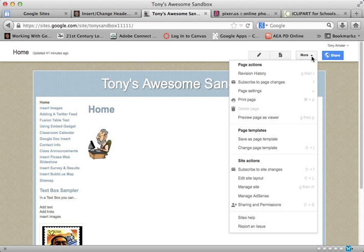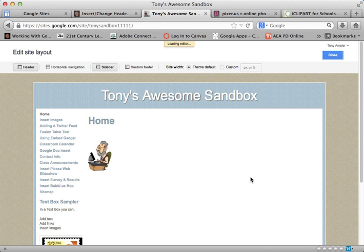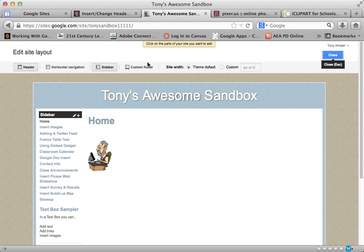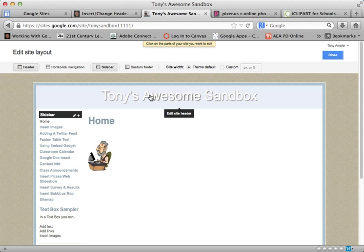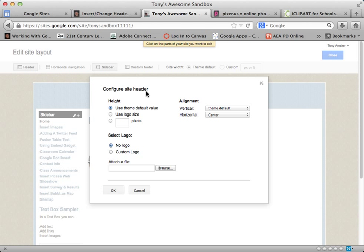I'm going to go to the More menu and select Site Layout. And once I begin to work with Edit Site Layout, I just have to click on the area that I want to work with. Here's my header area, so I'll click anywhere in the header and I'll get this dialog box to configure the site header.